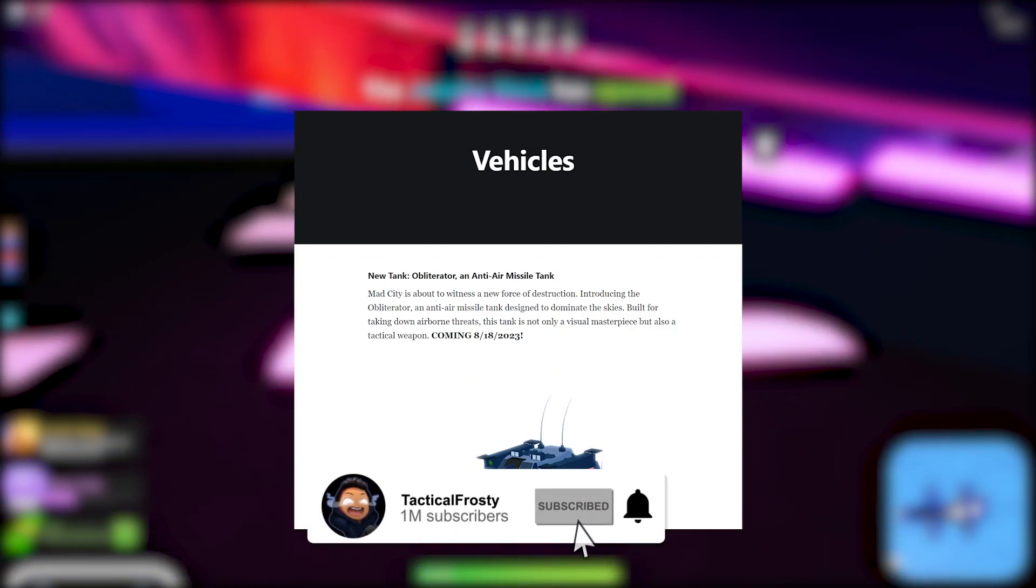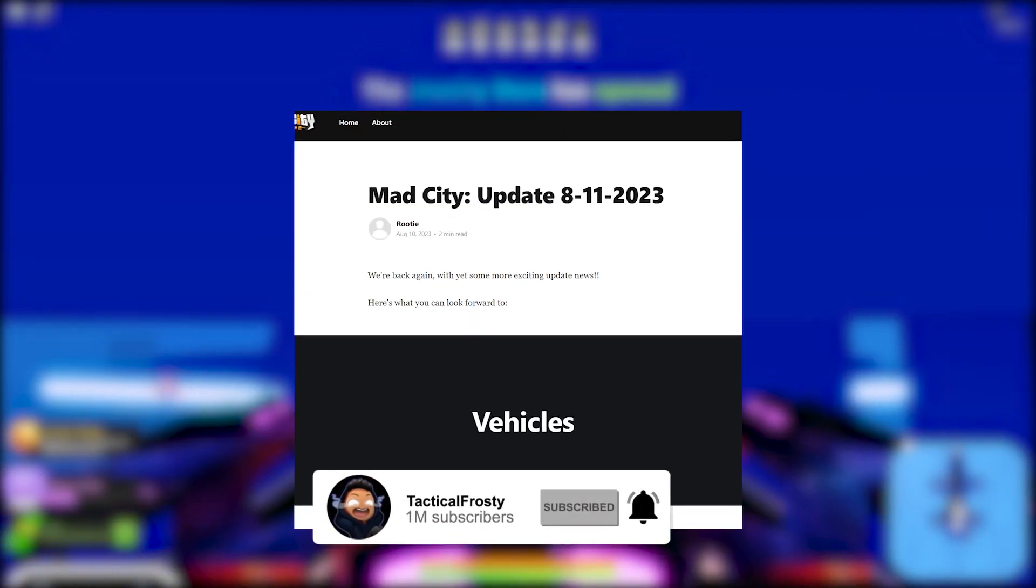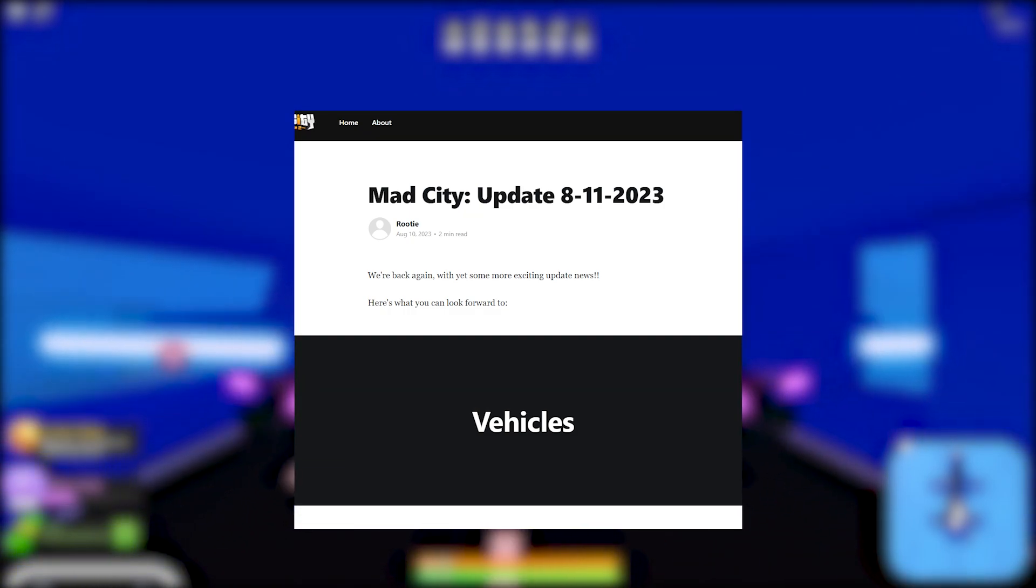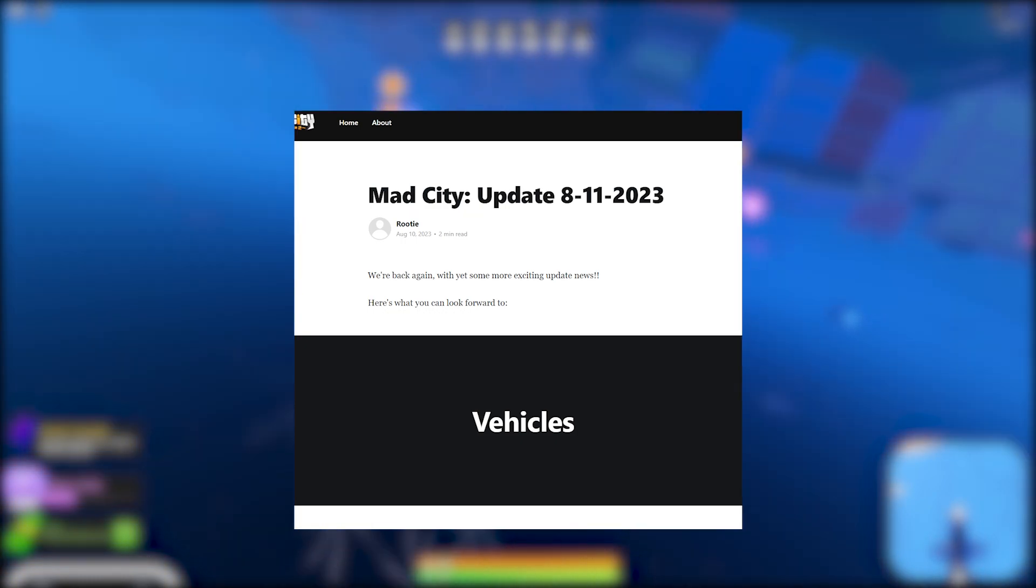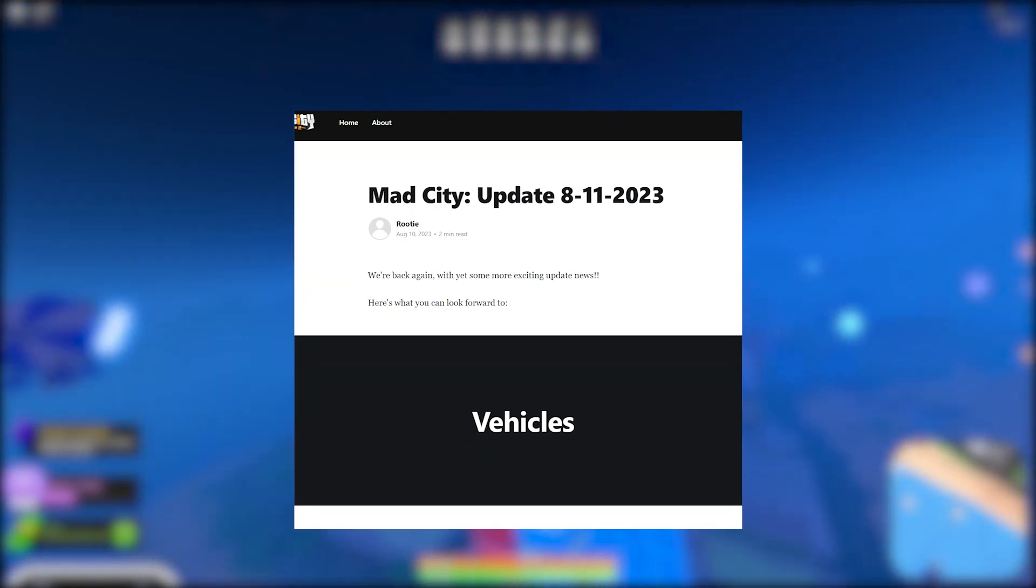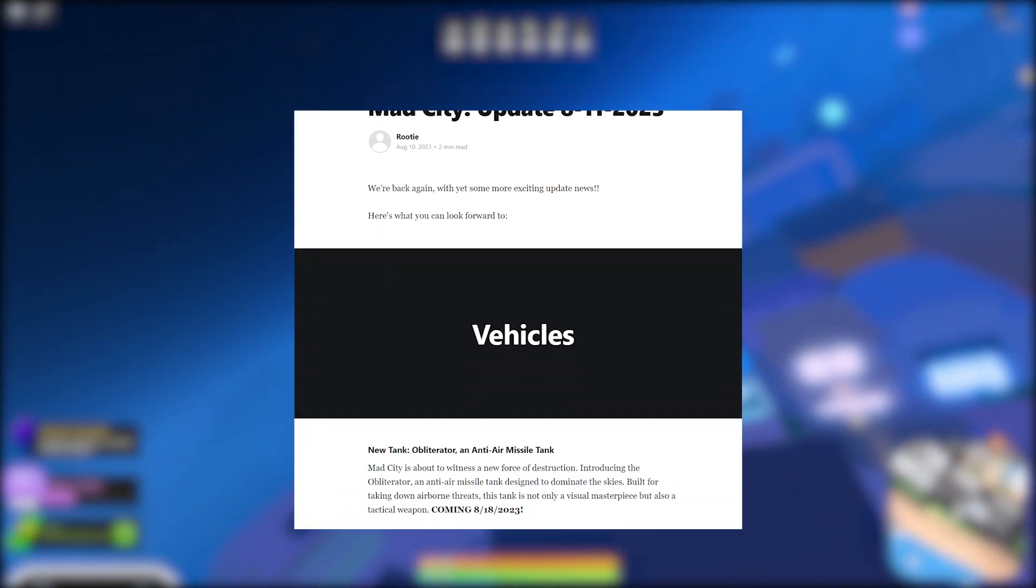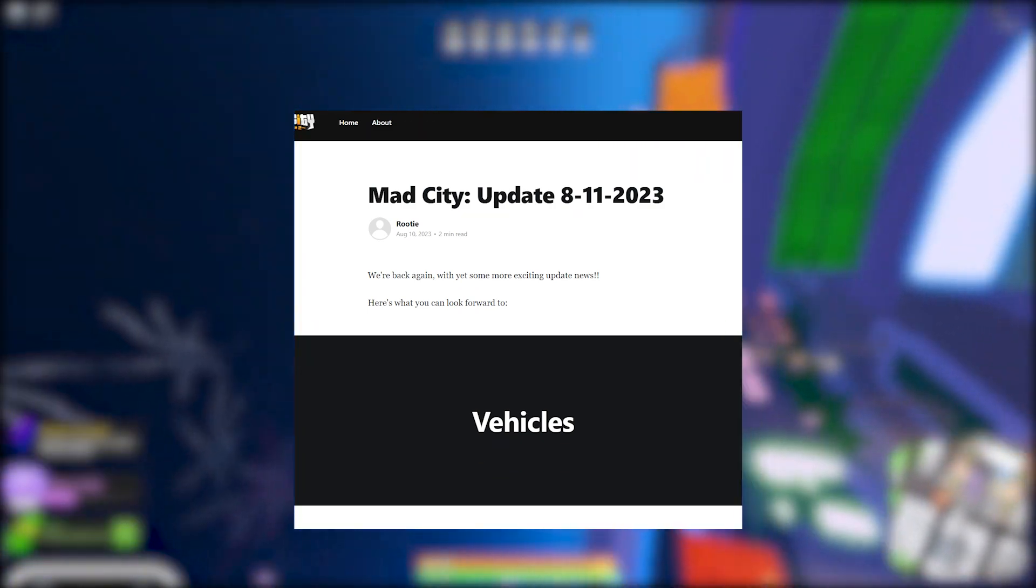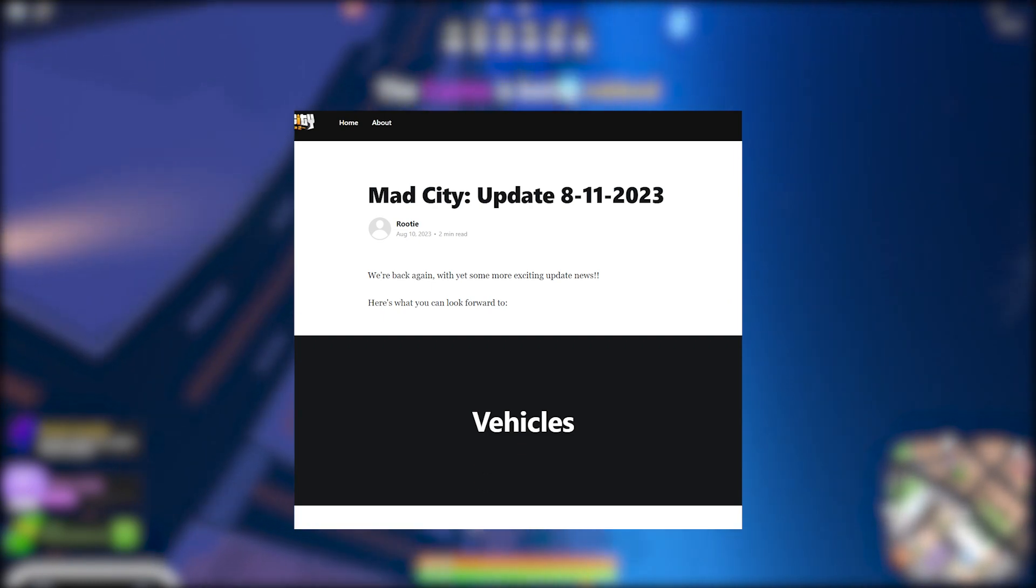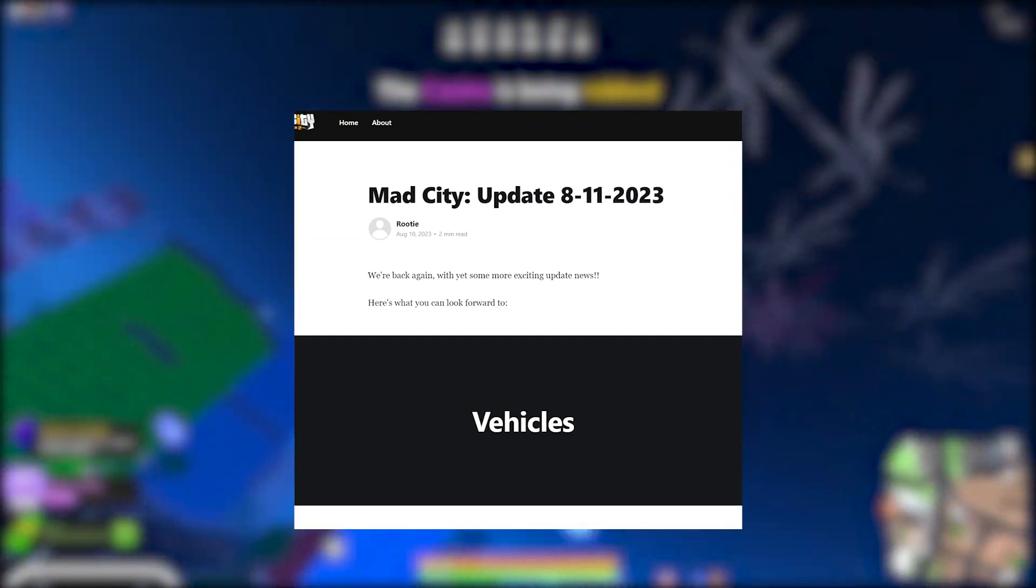All right guys, so in today's video we're going to be talking about the Mad City update which drops tomorrow. You guys can thank Rudy the 2D, aka Eli, for this. The first thing I want to say is they said they're going back to weekly updates. That's pretty hype.